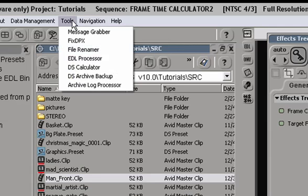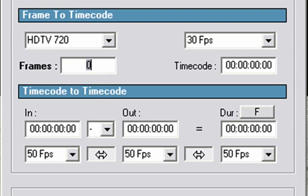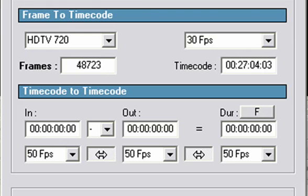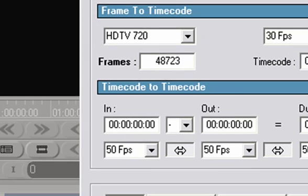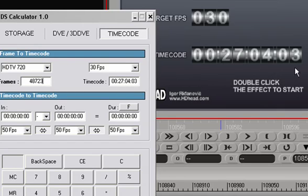There is already a DS calculator under Tools menu. This built-in calculator can do pretty much the same thing. If I type in 48,723, that is 27 minutes, 4 seconds, and 3 frames, the same number that we have with this built-in calculator.